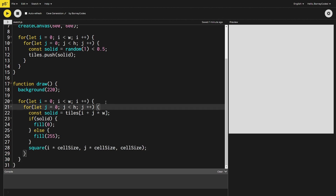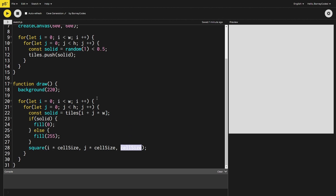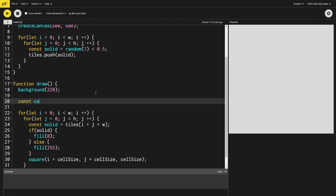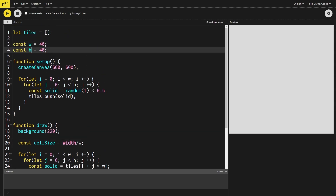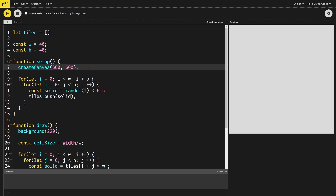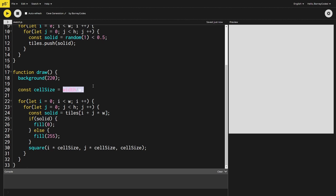We can figure out the x and y position for each tile as i times the cell size and j times the cell size, with the square having a side length of the cell size. We calculate cell size by dividing the canvas width by the number of tiles in the grid. Since my grid and canvas are both square this works out easily, though if you have a different aspect ratio you may need to adjust. When we run this we get black and white squares in a random pattern, and running it again gives a completely new pattern every time.